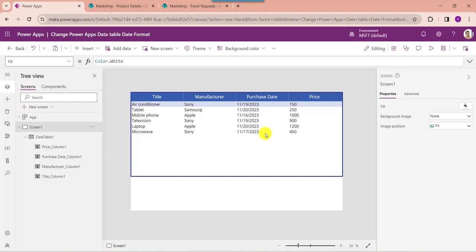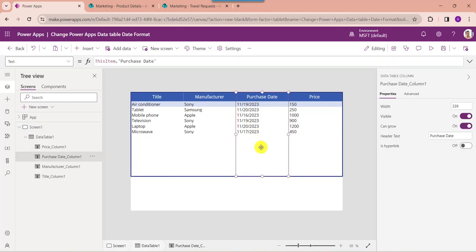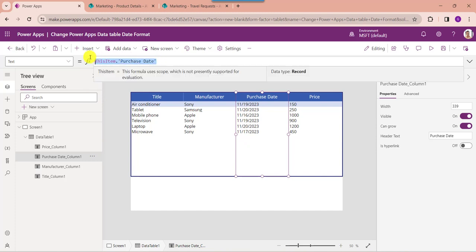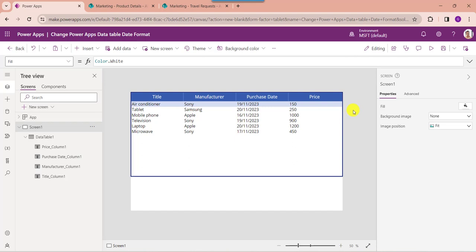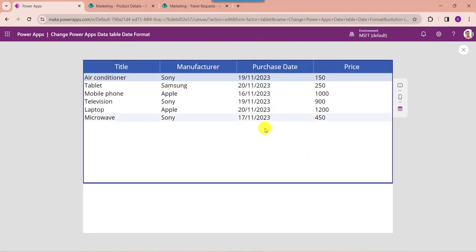Now I want to change the format to date, month, year. For that, select the specific date and time field and change the text property accordingly. Here you can see this is my SharePoint online list date and time field, and you can specify the date format you want to display in the PowerApps data table. Once your app is ready, save and publish the app, then go to the preview section to see the new format.